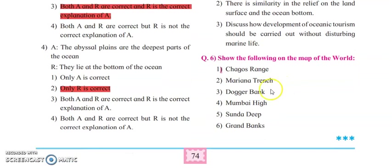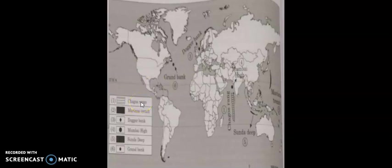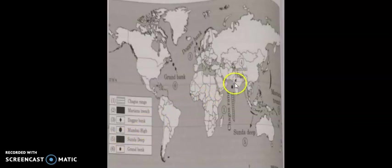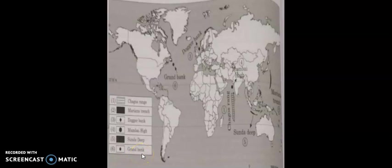Show the following on the map of the world. First, the Chagos Range — you can see it lies in the given position on the map. Second, Mariana Trench — this is a trench and lies in its marked position. Third, Dogger Bank — lies at position three. Fourth, Mumbai High — Mumbai belongs to India and lies in Maharashtra, marked at position four. Fifth, Sunda Deep — lies at position five. And finally, Grand Bank — lies at its marked position. You can go through this map activity and solve it in your book.